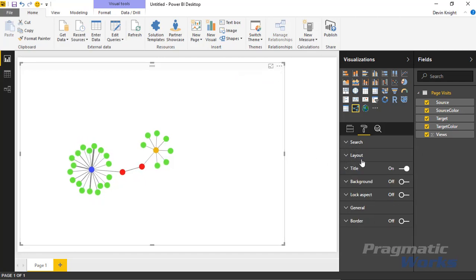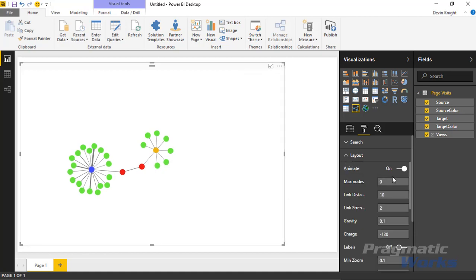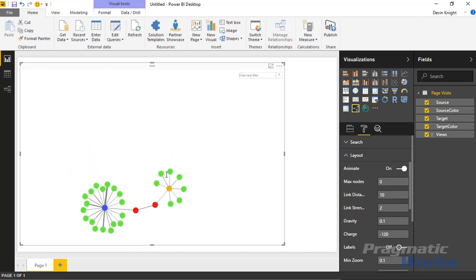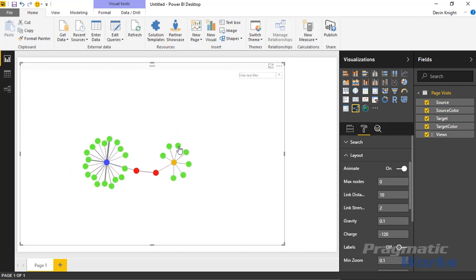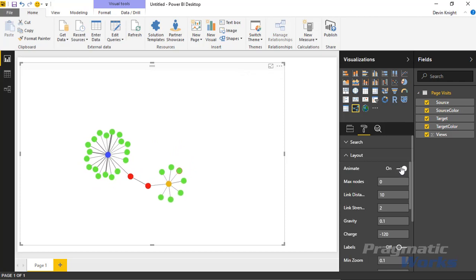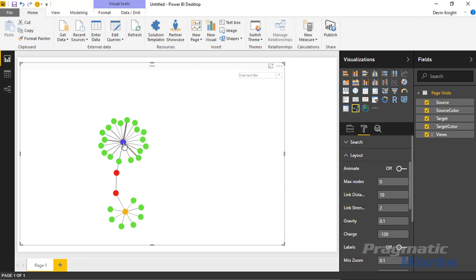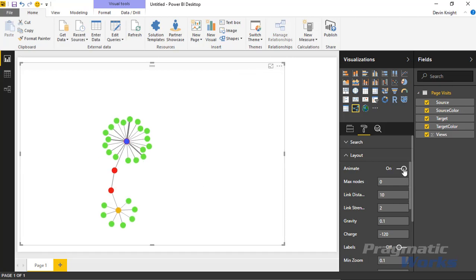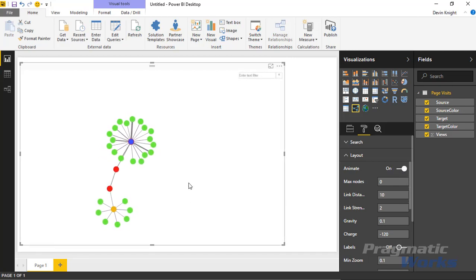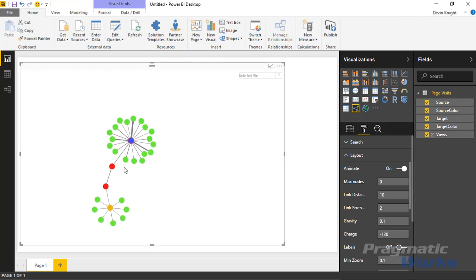The rest of the formatting is covered under the Layout section, which controls interaction between nodes. 'Animate' is currently on — this creates the bouncing interaction you see. If you turn it off, the chart becomes static. Note that with hundreds or thousands of nodes, the animation can get out of control, so you may want to disable it in those cases.